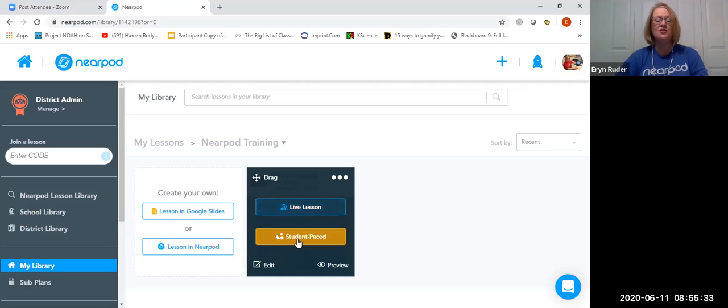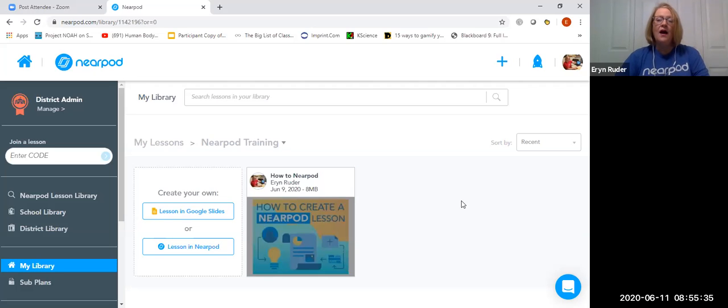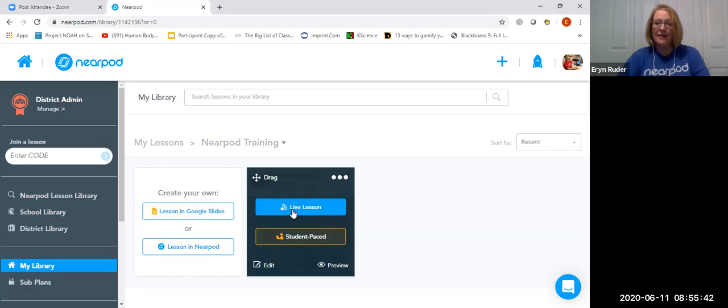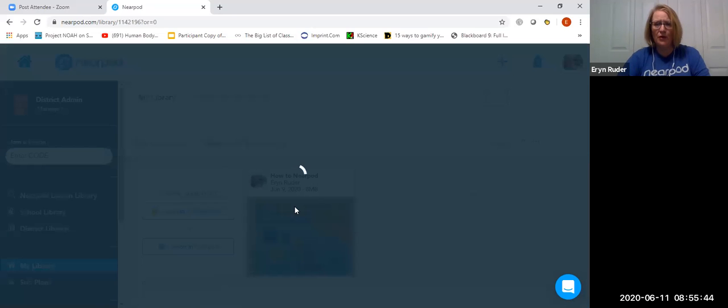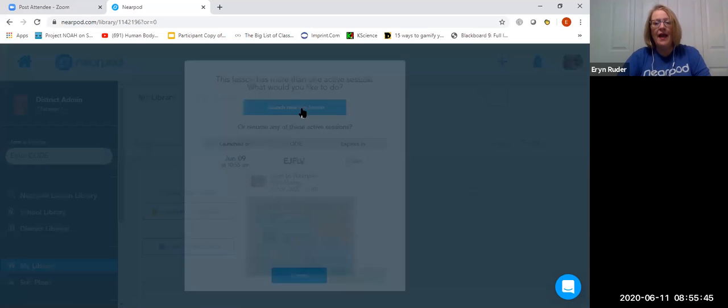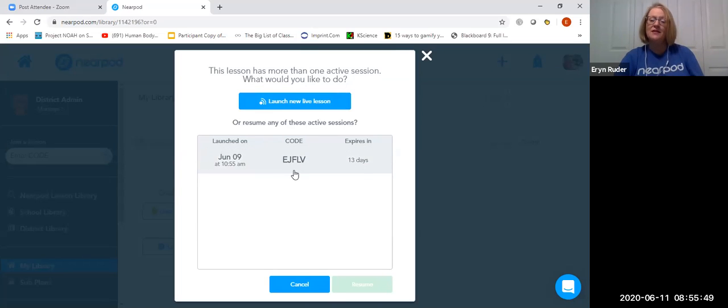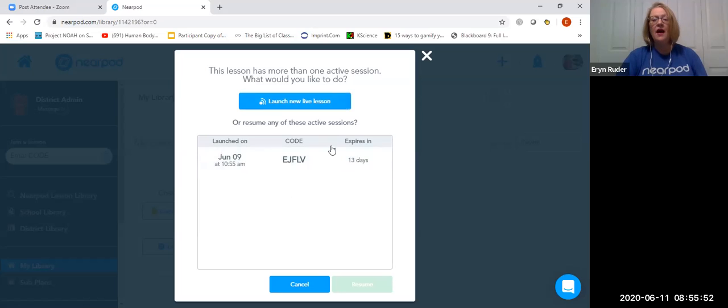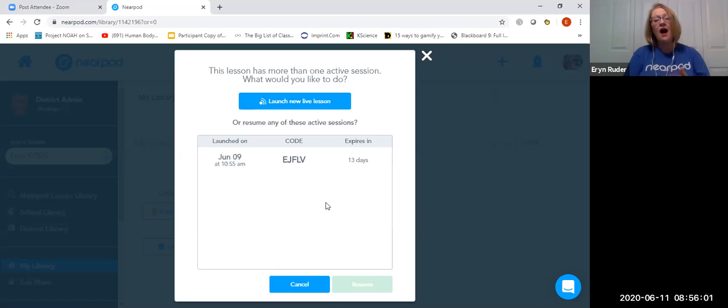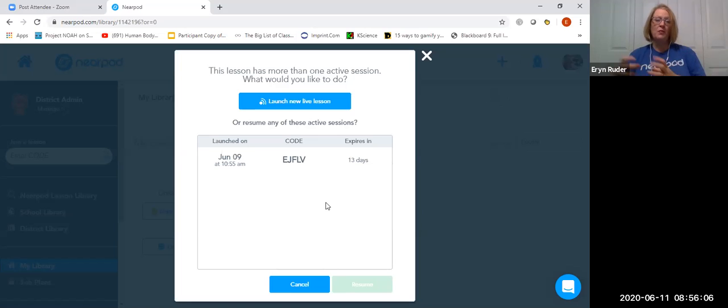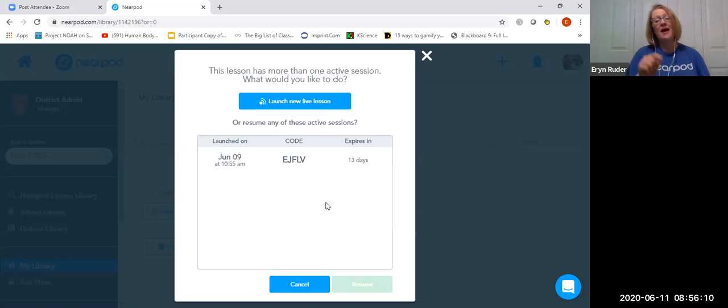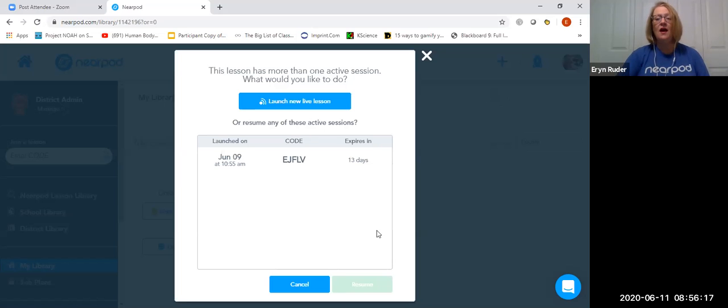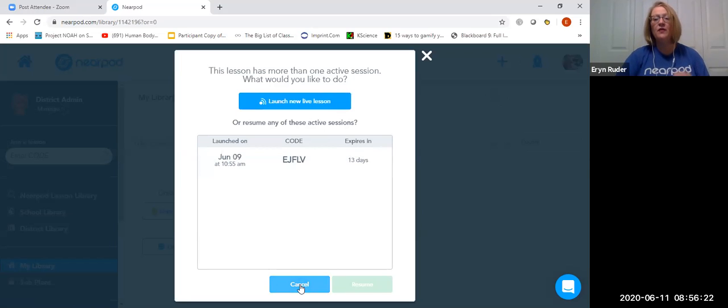So notice, it says live lesson and student-paced lesson. With the free account, your only option is a live lesson, and if I click this, it's going to bring up a code, and it's going to ask me, do I want to use the code from the presentation I did the other day, or do I want to launch a new code? This is really helpful for high school teachers or teachers who change kids, and they're in different groups throughout the day. I launch one code per bell so that I get my kids in separate reports based on the bell that they're in. Also, I could come back to this a year from now. That code would have expired, and I can release a new code for my new presentation.